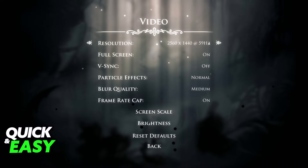You can also make the game windowed or full screen in this video settings window, change VSync and other video settings in order to improve performance, like the particle effects, blur quality, and even cap the frame rate.